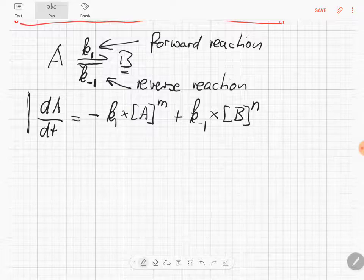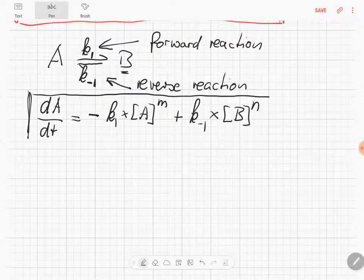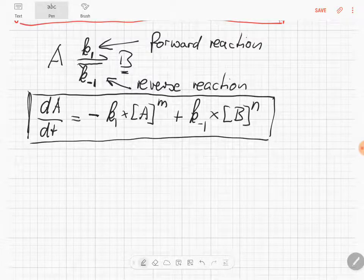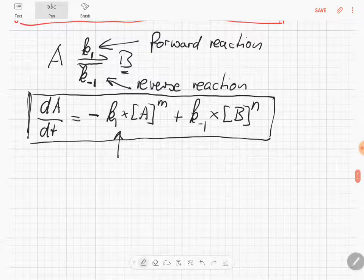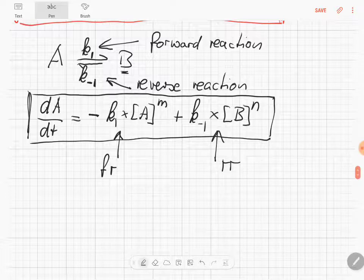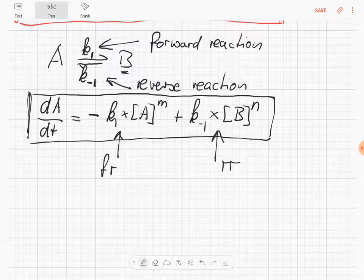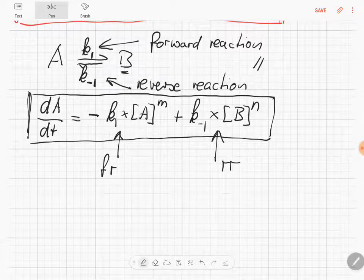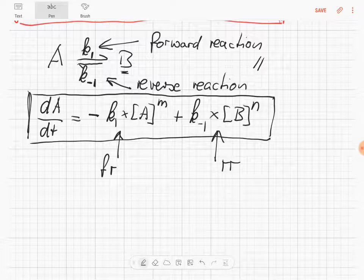This is now a slightly more complex rate law, which takes into account that we have a forward reaction and a reverse reaction, and we can combine them in this single equation. Now the next question is: what happens if the forward reaction rate is exactly the same as the reverse reaction rate?